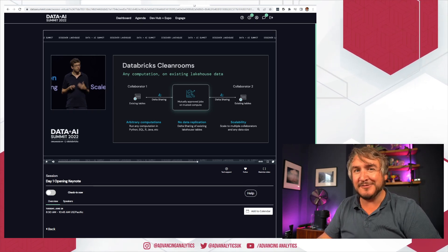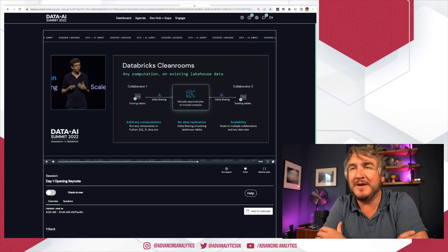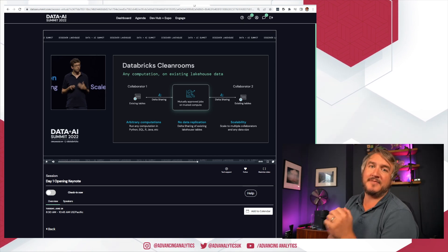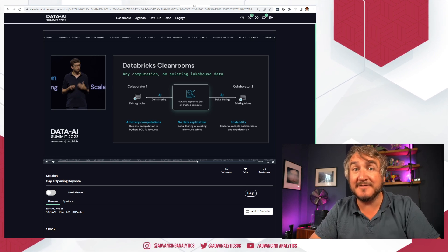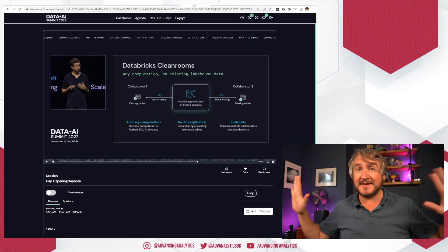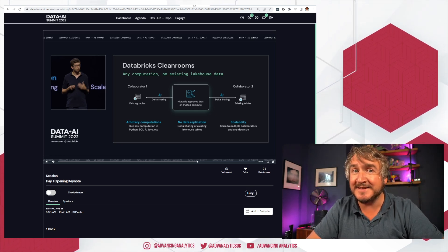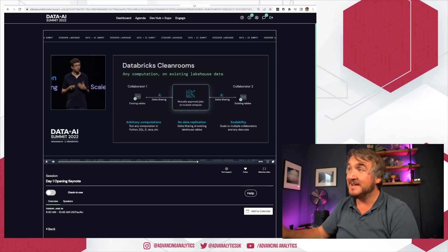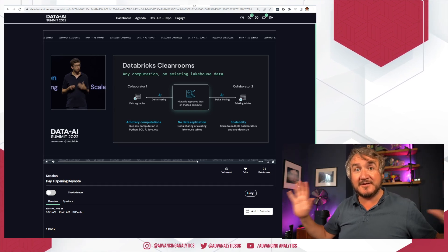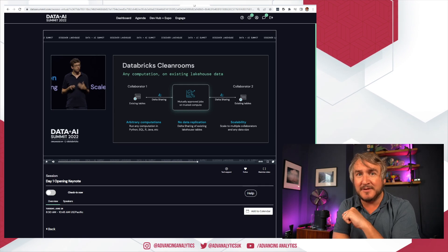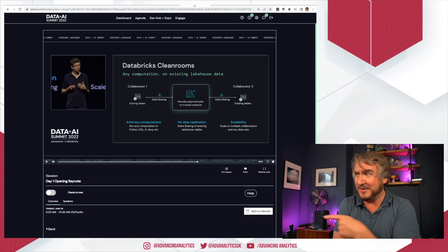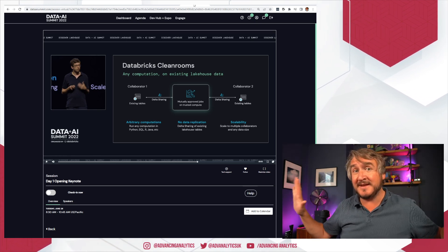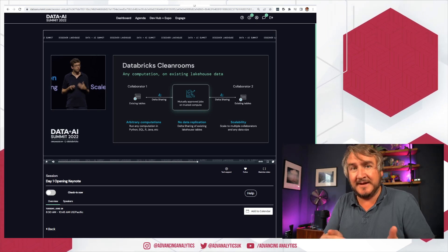The other thing that we had is Databricks Clean Rooms, again a completely different idea, almost the opposite way around. We've got two different companies, two different entities, and they both have one half of the puzzle. What they want to do is run some kind of code, run some kind of analysis script that uses data from both sides, but neither side wants each other to see the actual raw source data. Maybe if we had a whole list of people's salaries and a whole people's list of HR grades, and we wanted to do some kind of matchup.